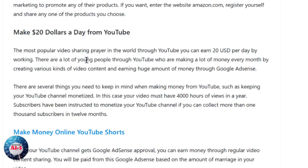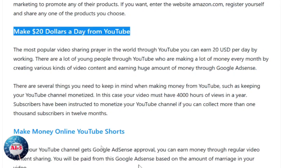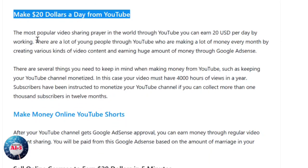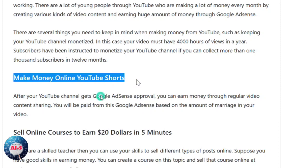At number four, how you can make $20 a day online from YouTube. YouTube is one of the most famous video sharing platforms through which you can make 20 US dollars a day online. There are a lot of young people who are making a lot of money every month by creating various kinds of video content and earning huge amounts of money through Google AdSense.